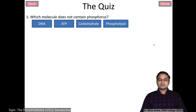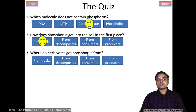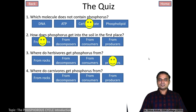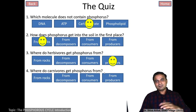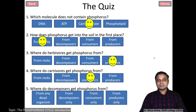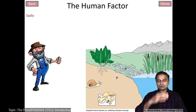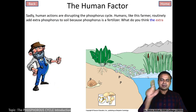A small quiz: which molecule does not contain phosphorus? Carbohydrate does not contain phosphorus. How does phosphorus get into the soil in the first place? From the rocks — not from decomposers. Where do herbivores get phosphorus? From producers — the plants. Where do carnivores get phosphorus? From the consumers which consumed the plants. How do decomposers get phosphorus? From any dead organism that is dead and decaying and added into the soil. This is how phosphorus enters a cyclic pattern in nature.